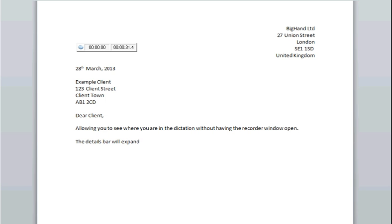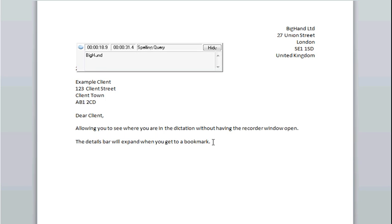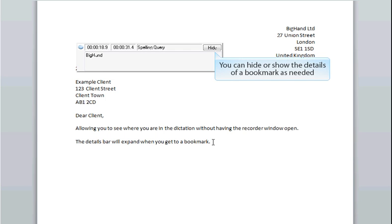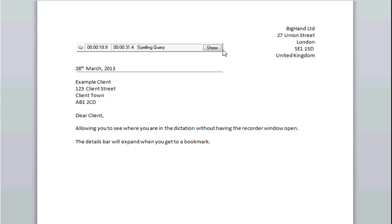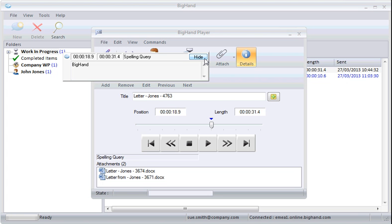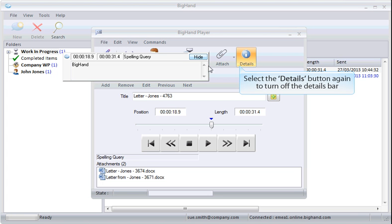The details bar will expand when you get to a bookmark. You can hide and show the details of a bookmark as needed. Select the details button again to turn off the details bar.